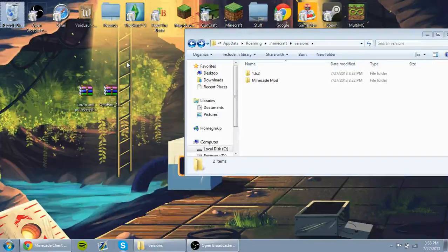Hello, I'm Sacred5010. Today I'm going to be showing you guys how to install the Minecade Client Mod.